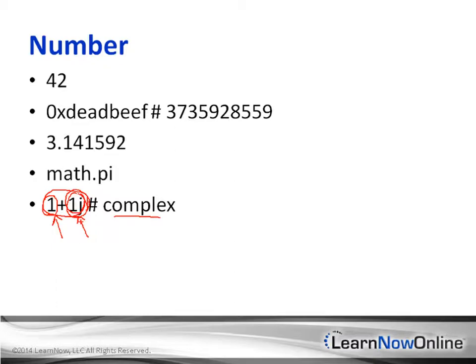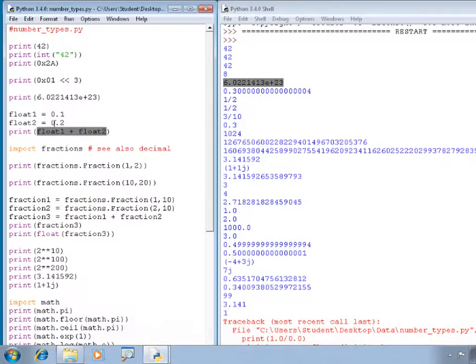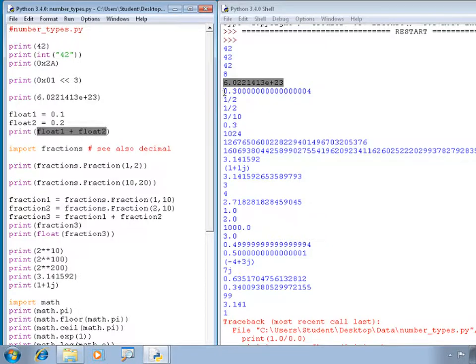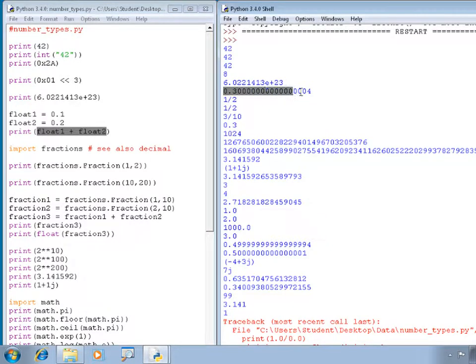We will take a look at the different data types that are supported. There are a number of built-in data types within Python.